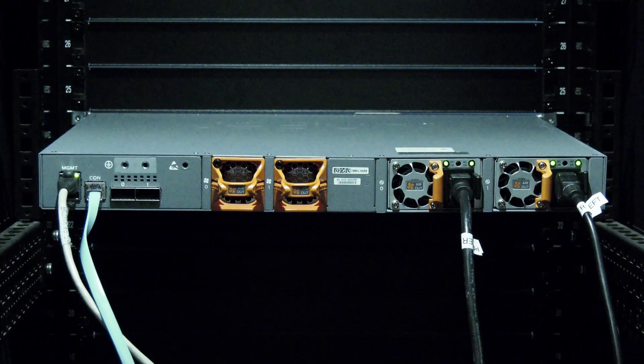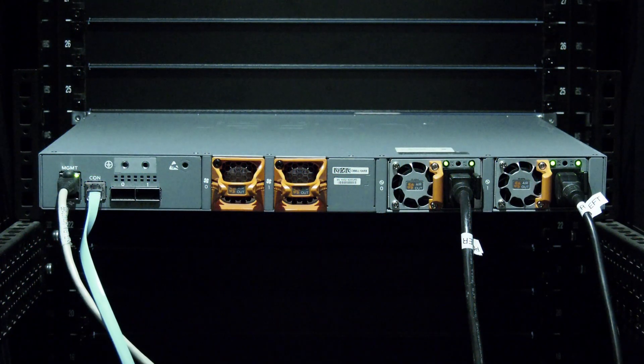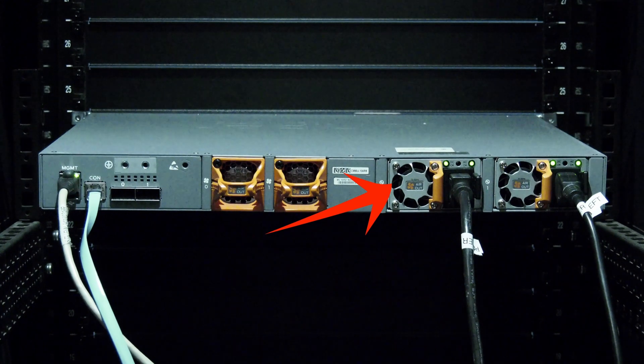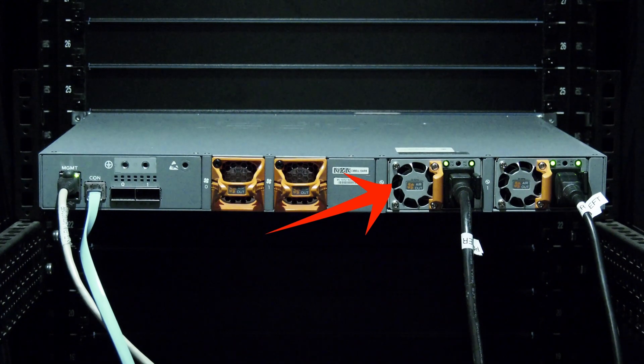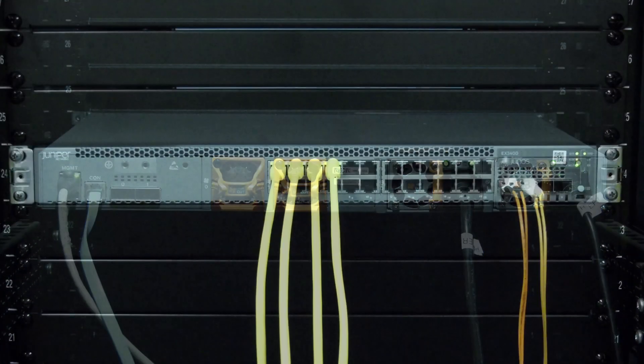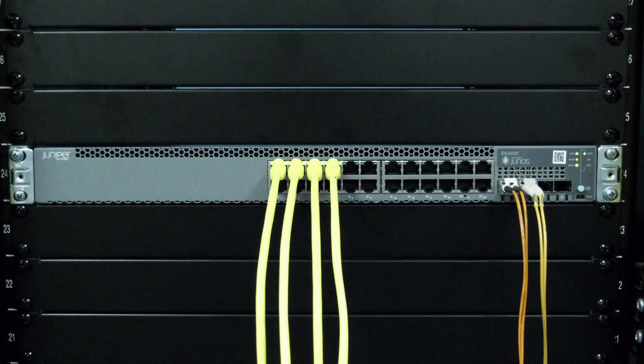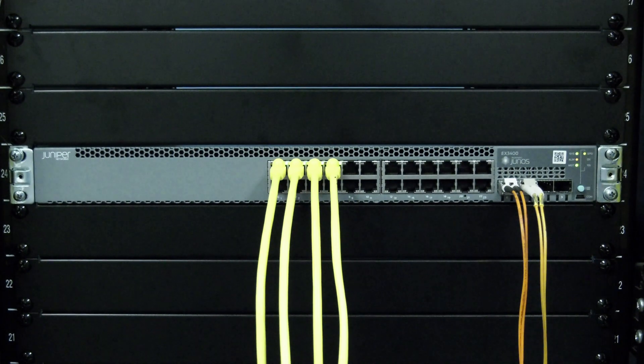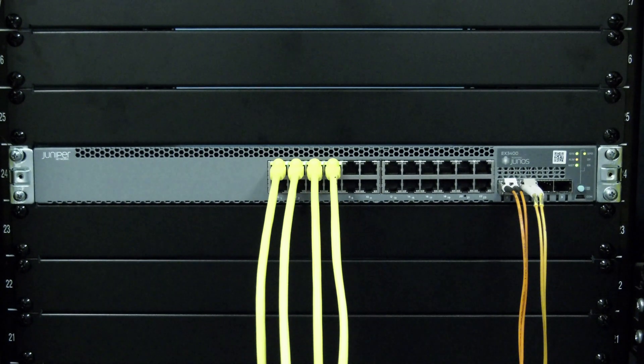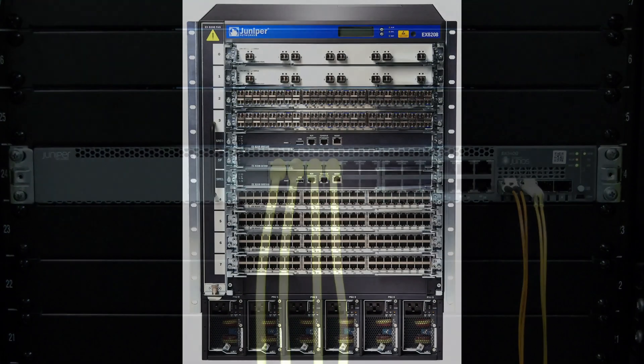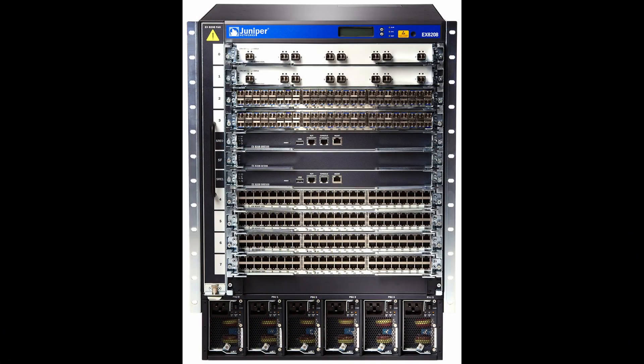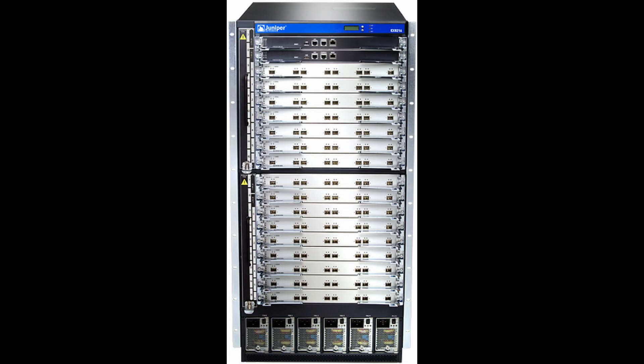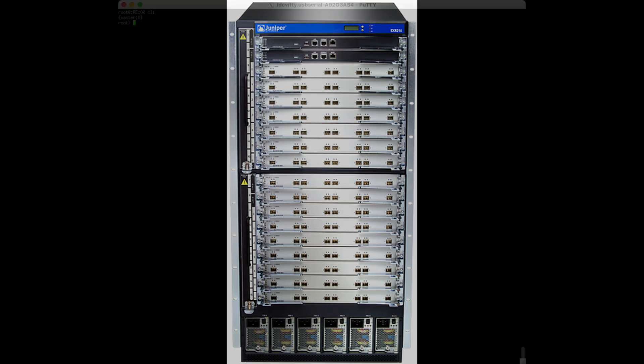Today we will be showing you how to replace a power supply in a Juniper EX series switch. This video only applies to the non-line card style of EX series switches that have removable power supplies. If you have a line card style EX series switch, we have a separate video for that power supply replacement.